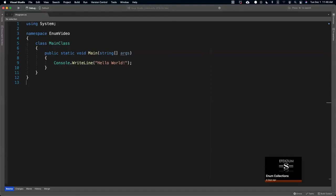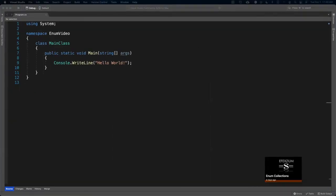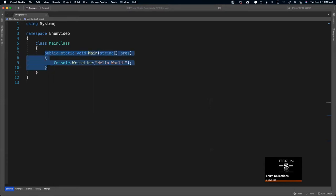Hello everybody! In this video you will learn what is an enum collection, what are the benefits and features they have versus an array. Here are the benefits of using enums: they allow you to have an infinite array, to grow your array just like a list, and they allow you to customize it and use more objects and classes in a more profound way.